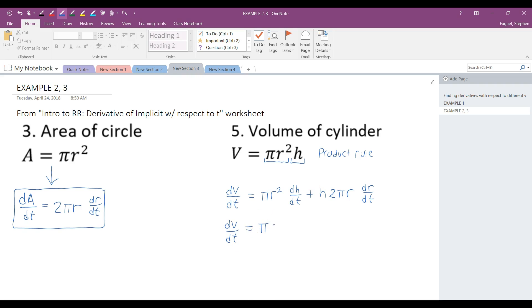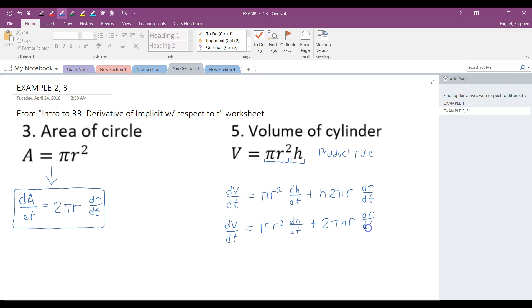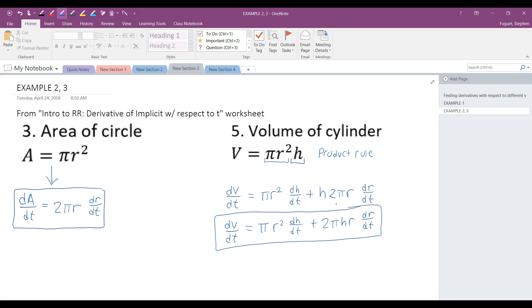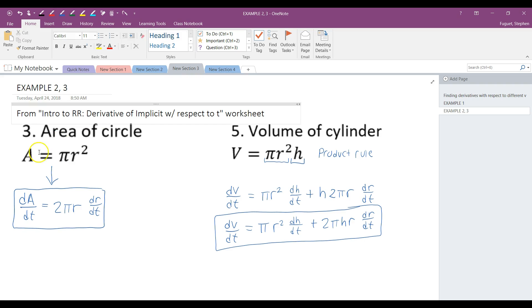So here, I'm going to move my 2 pi in front, h, r, which are my variables, dr dt. And that's all a product, that's all being multiplied together there. And so for the time being, until we learn some further tactics here, this is going to be my final answer. So at this point, I would like you to go back to the intro to related rates worksheet, and I would like you to try the other 8 problems. You can look for the answer key in the content library, so that you can see the work that is used to complete the problems.